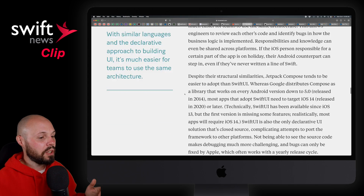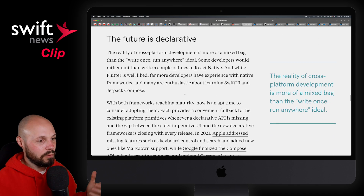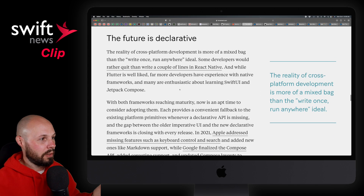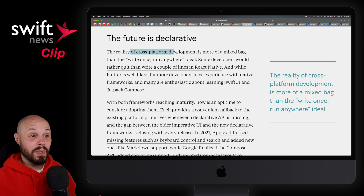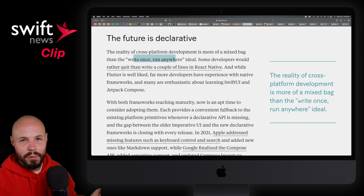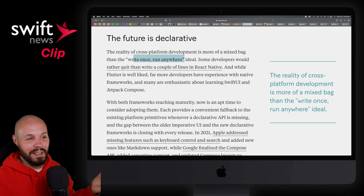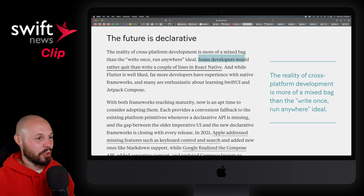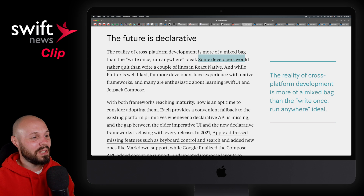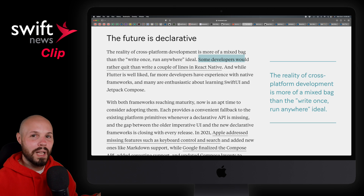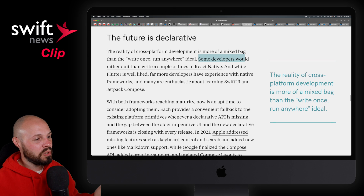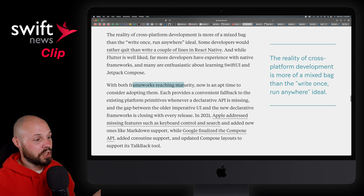Going to his conclusion: the future is declarative. That promise of cross-platform development — write once, run anywhere — didn't really pan out. Some developers would rather quit than write a couple lines of React Native, so that promise didn't really work out. But now that first-party platforms are in the game with SwiftUI and Jetpack Compose, they're reaching maturity, and it's an apt time to consider adopting them.